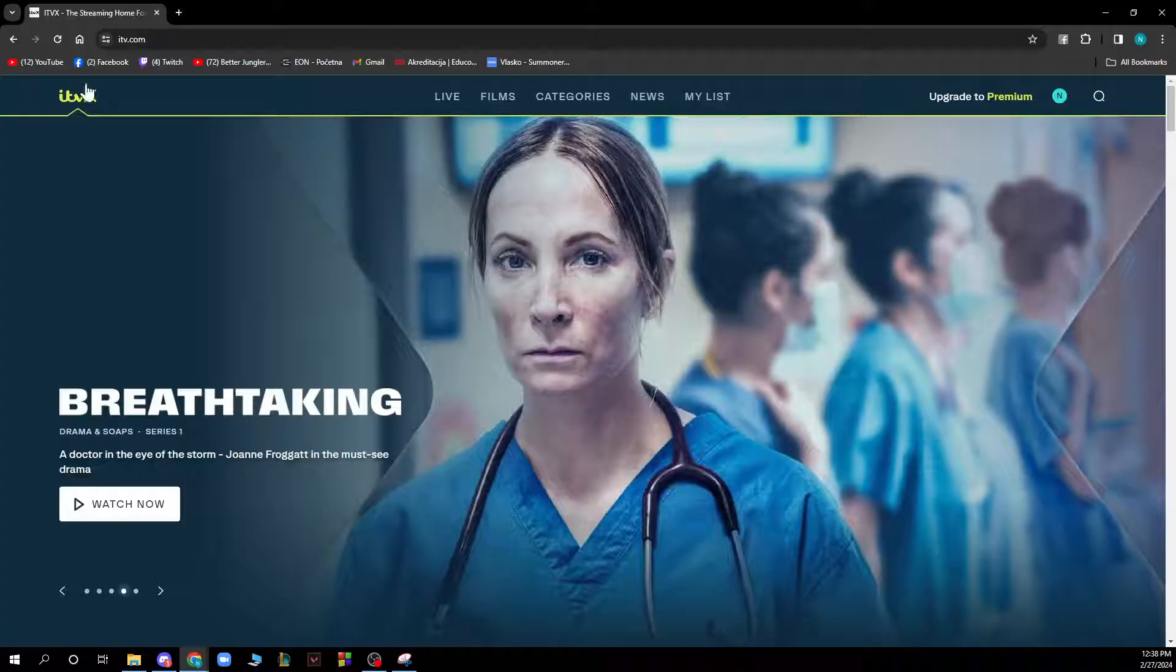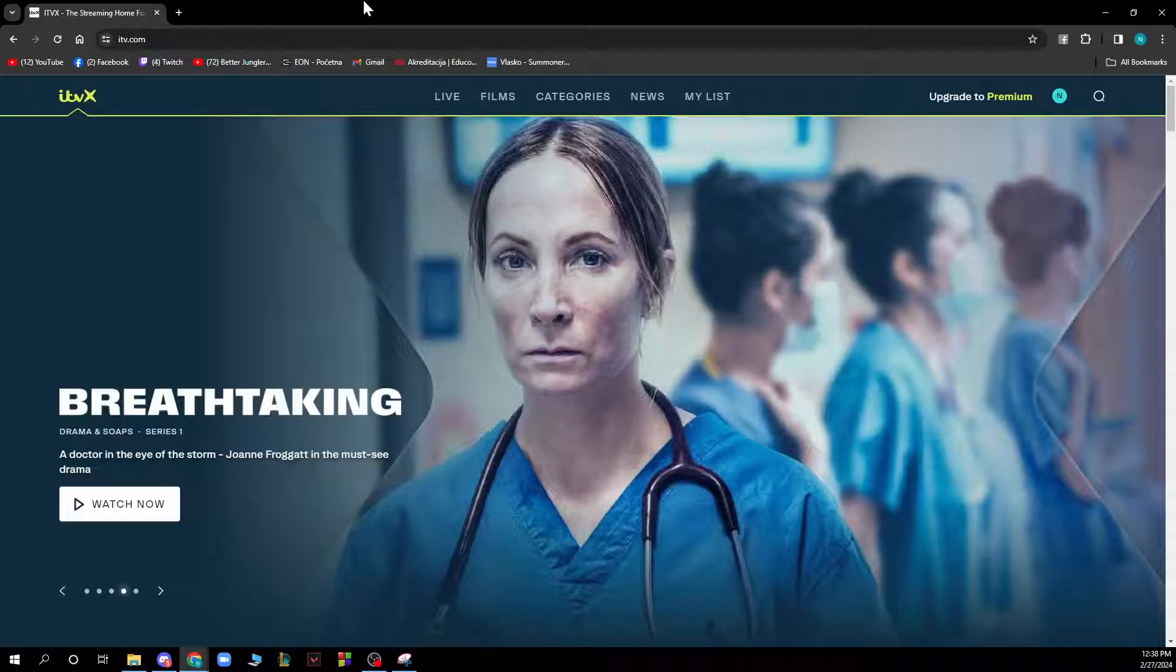The first thing you need to do is go to ITV.com and you'll be greeted by a screen like this. When you've done that, just go and log into your profile.